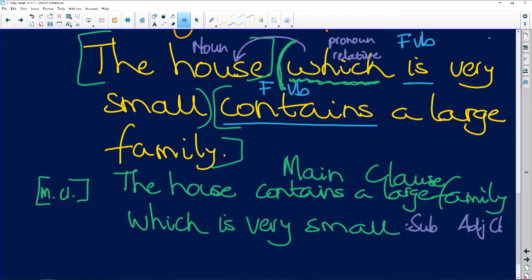'House' is a noun, so 'which is very small' must be an adjectival clause — and we call it a subordinate adjectival clause, because it's dependent. It describes something else and you can't just say 'which is very small' on its own. It doesn't stand by itself. So it is a subordinate clause telling you about a noun, making it a subordinate adjectival clause.